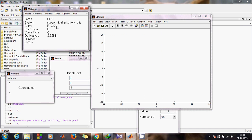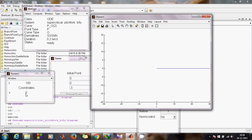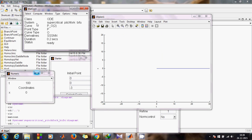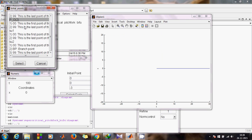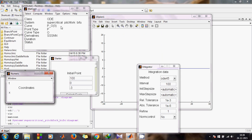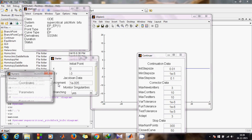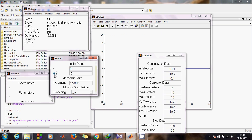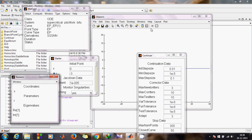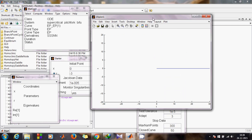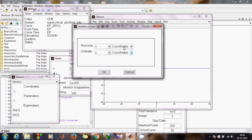Go to Layout and change the variable on axis — just follow the same process as before. Go to Compute Forward and you can see we have a fixed point at x equals 0. Set the fixed point: go to Select, then Initial Point — it's been stored as p0. Go to Initial Point, select p0 at the last point. Set this point as the equilibrium point. Check the radio button in the Starter window.